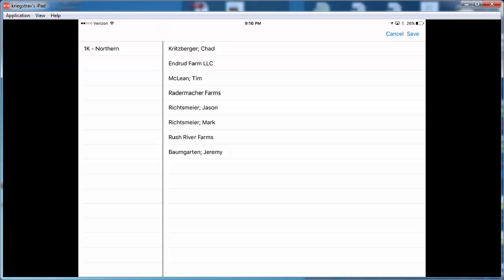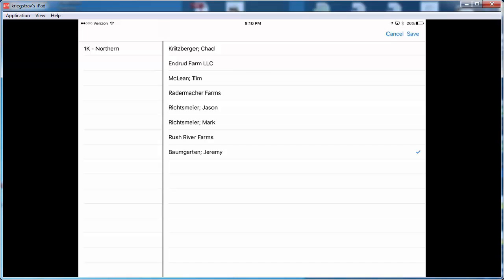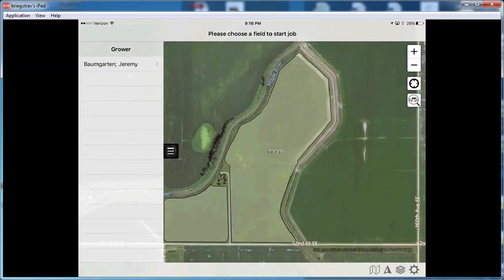As you can see here, I've now got my different growers for which I have submitted work orders within Field360 Studio. Now I can choose any one of those operations or multiple operations that I want to go ahead and get saved down and ready to go in the field for soil sampling. I'm just going to choose this one operation. I'm going to go ahead and click Save.